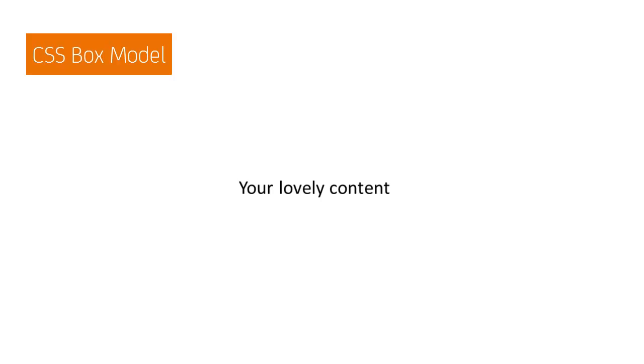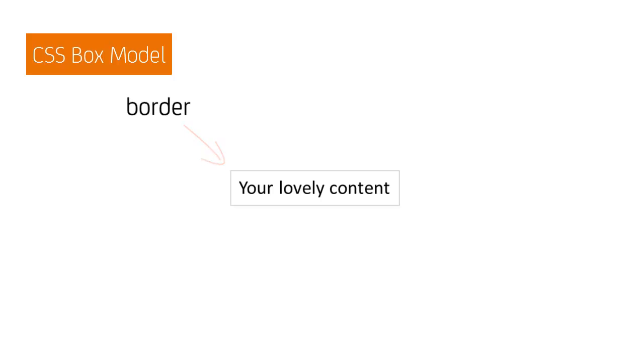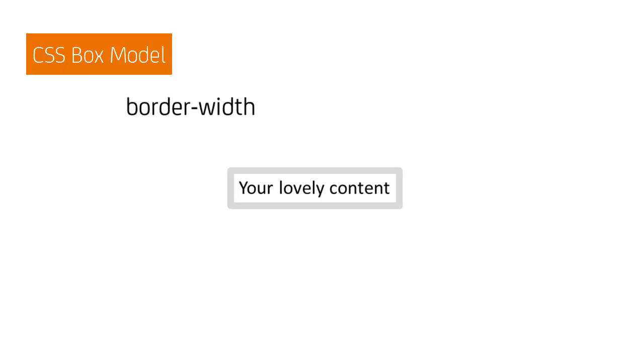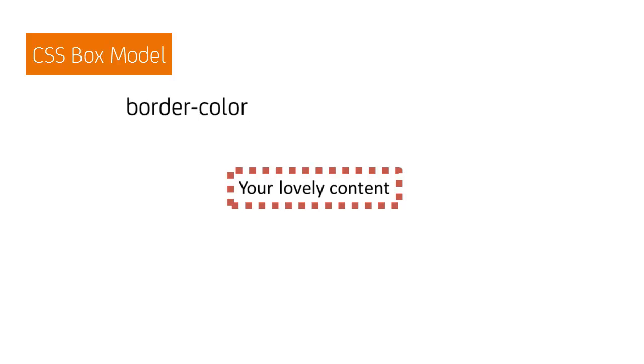The easiest way to see the box of an element, such as this paragraph, is to set a border. With the default border shown, we can start to show the different kinds of properties we have access to. For example, we can set a different border width, measured in pixels. Border style, such as solid, dotted, or dashed, and border color.